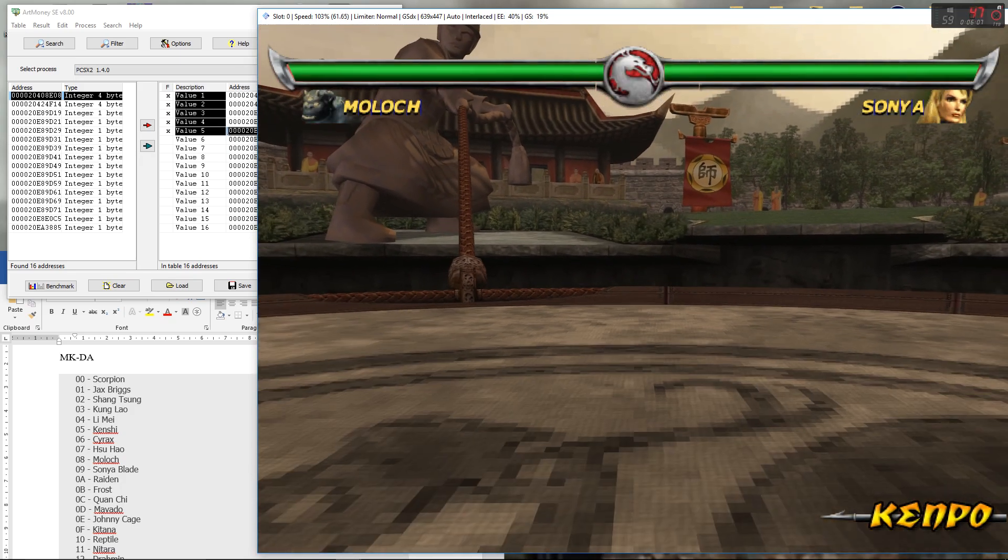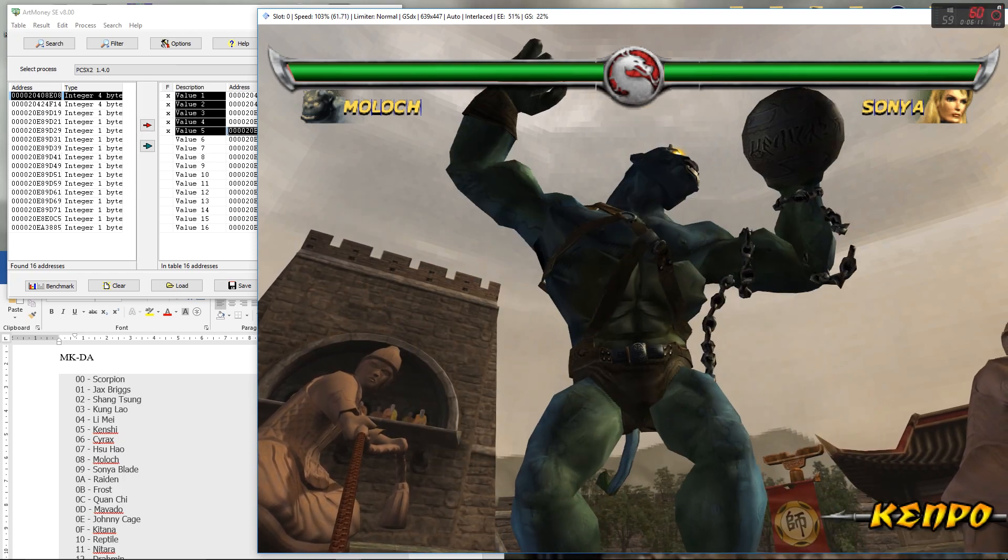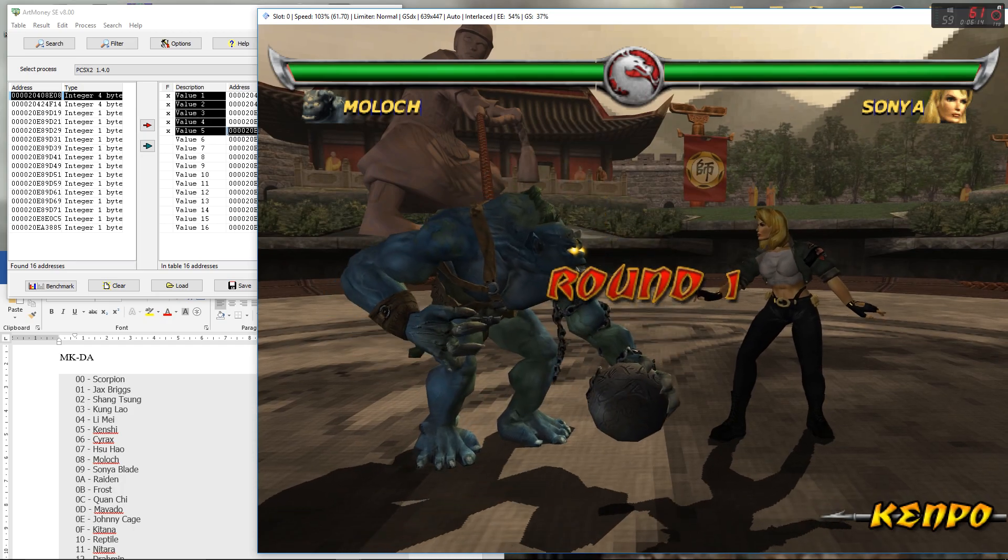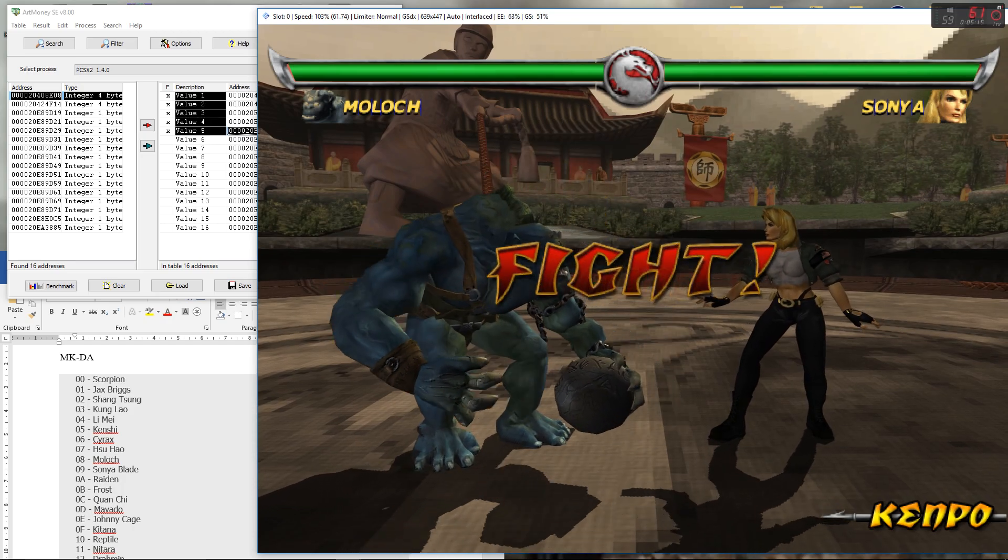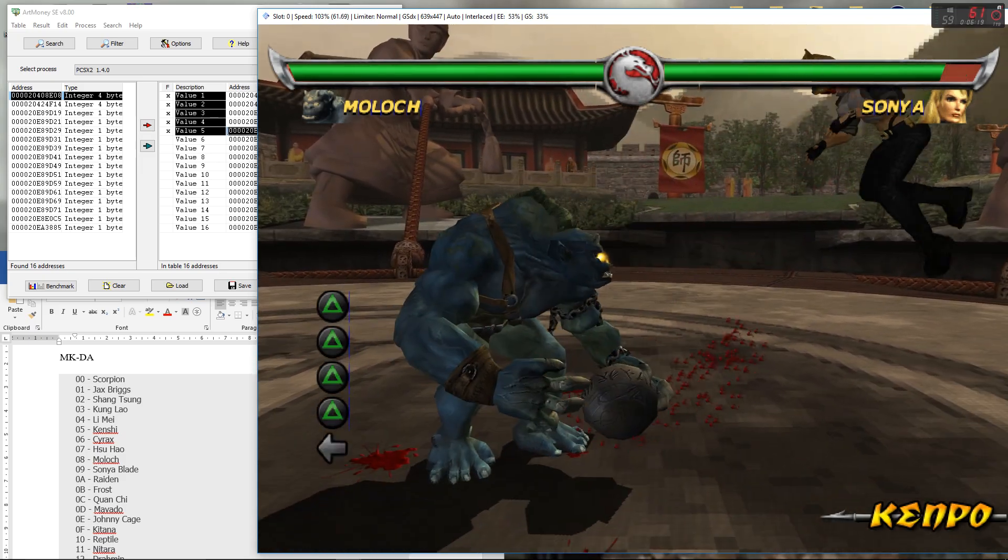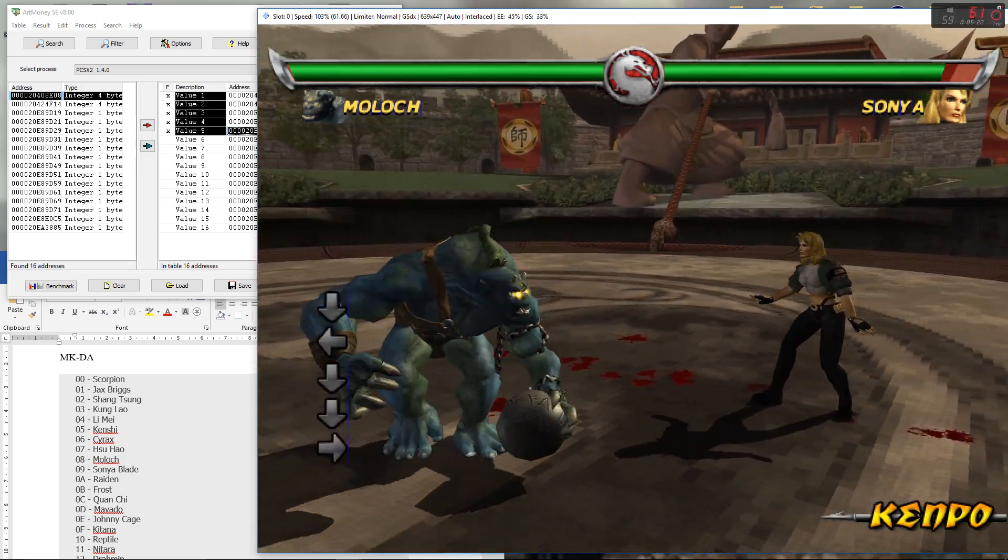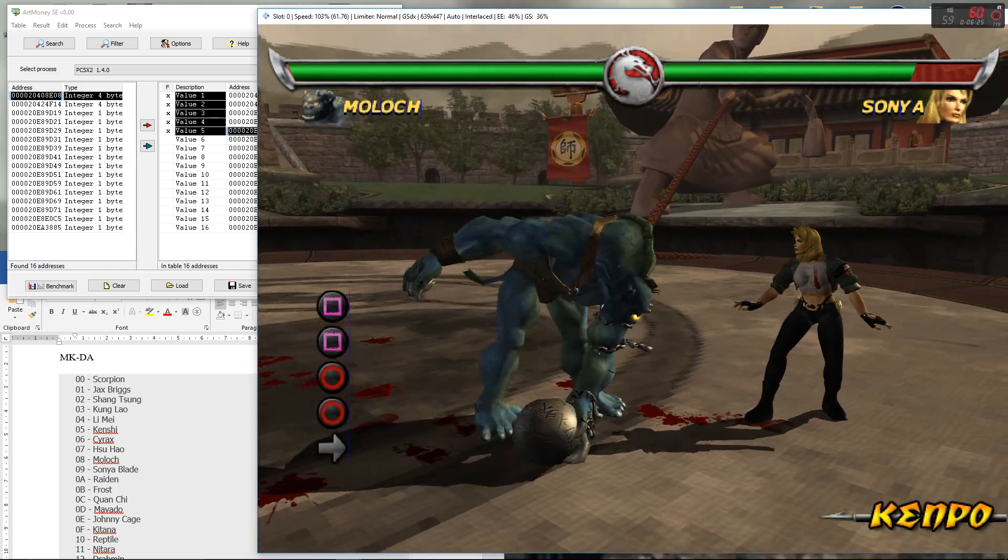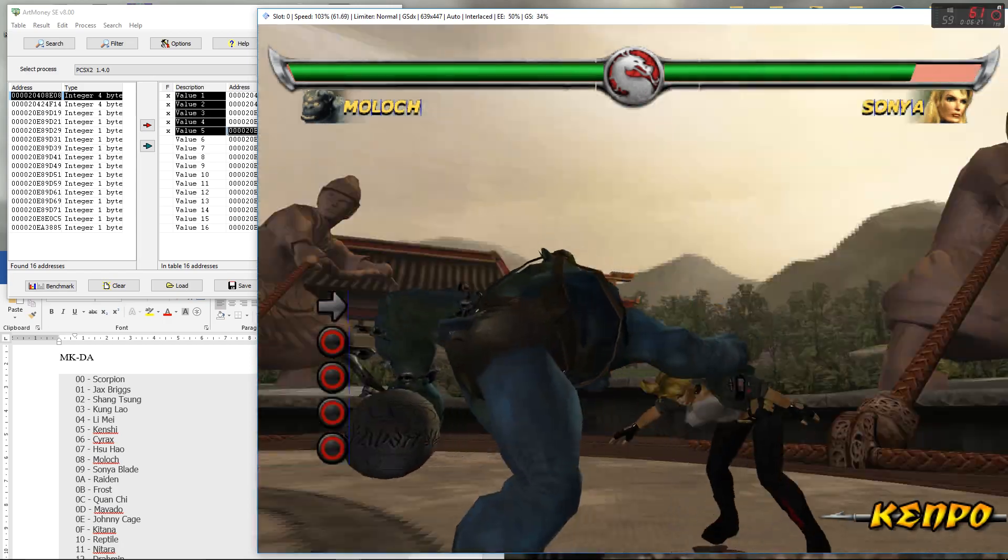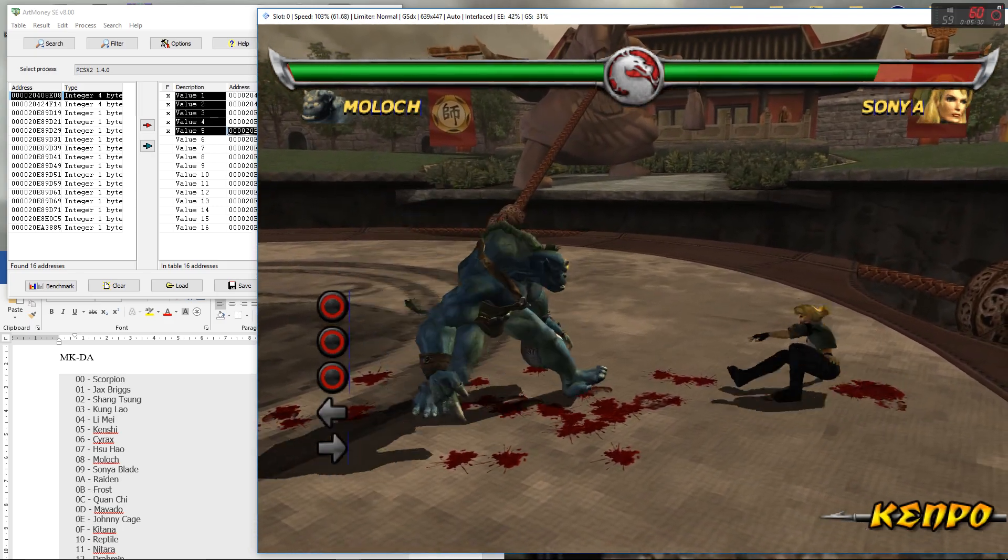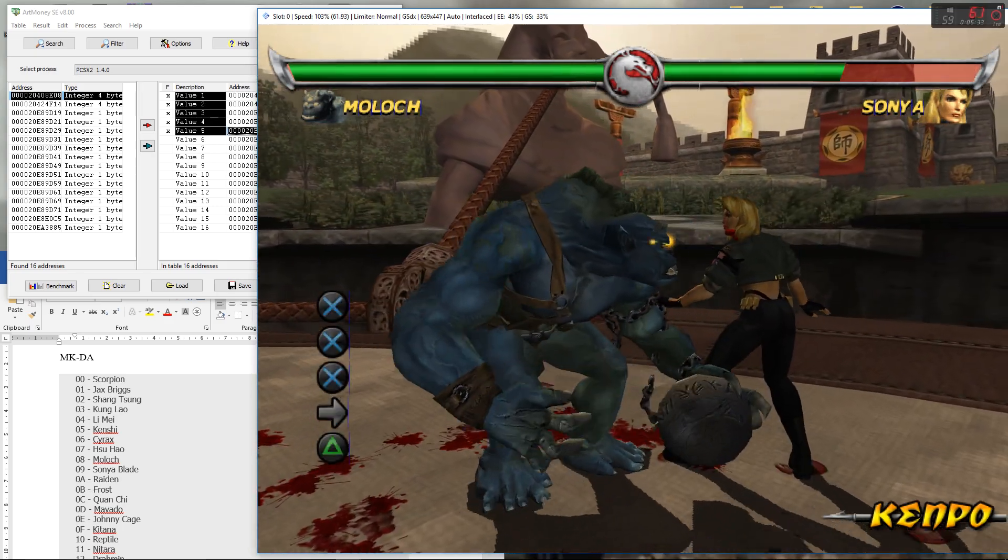And yeah, there's Moloch. Yep, there he is, simple as that really. And yeah, as I said, when you know the values, incredibly simple to do that, incredibly easy.